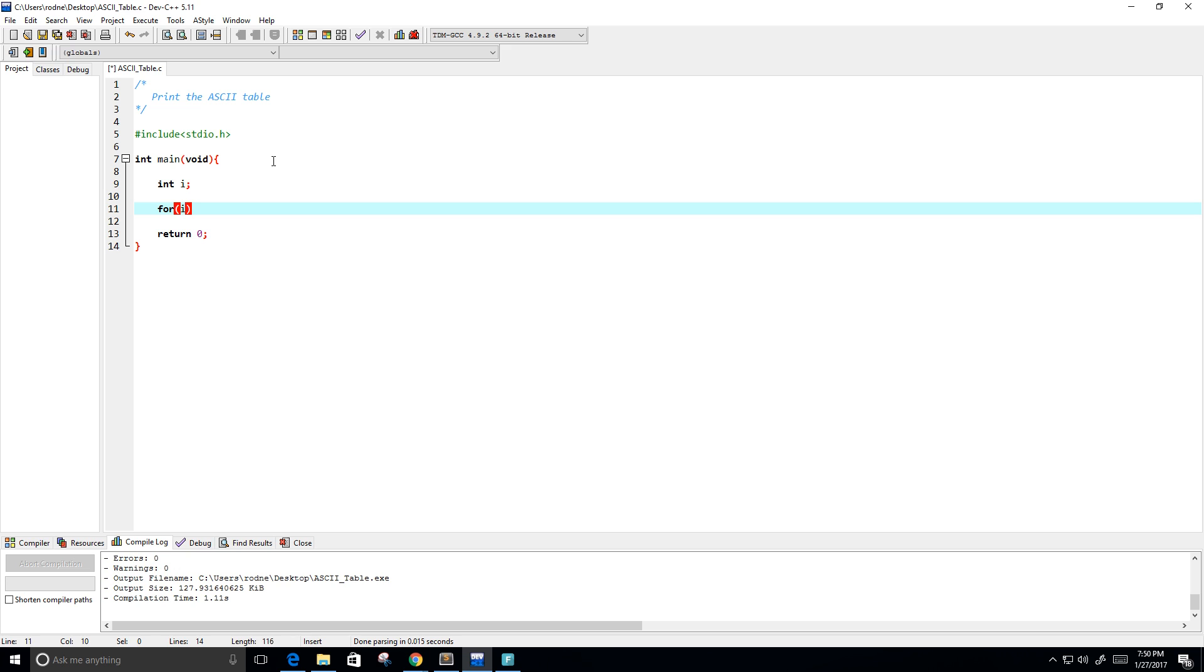So for I equals zero, I is going to be less than or equal to 255, which is the number of ASCII characters, and then we're going to increment I by one each time.